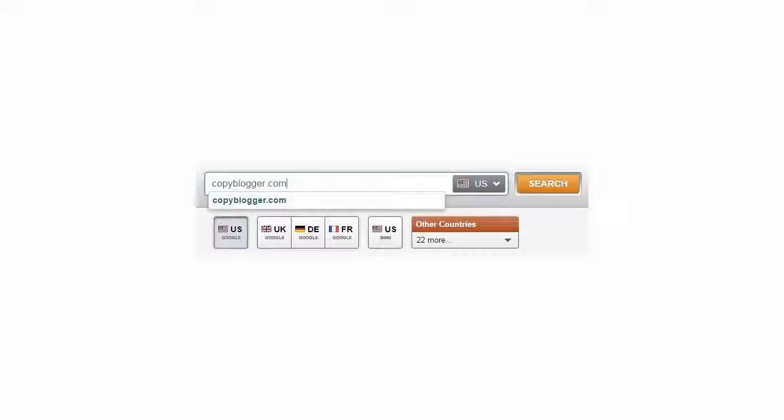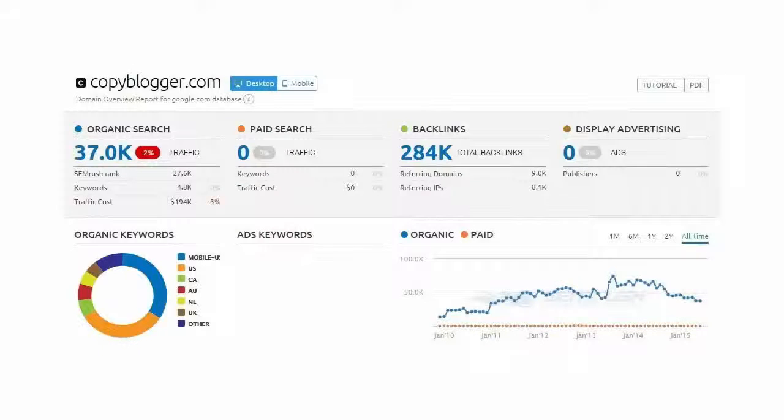By default, Google's US search engine is selected. You can change it if you want another search engine such as Bing.com. After you hit the search button, you will see a summary page like this.